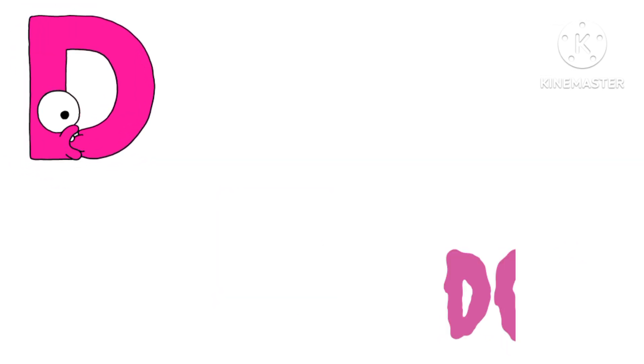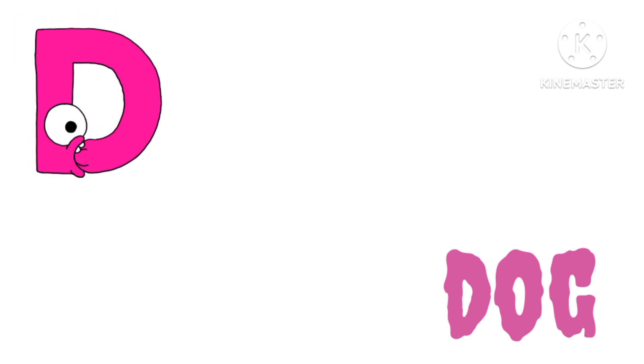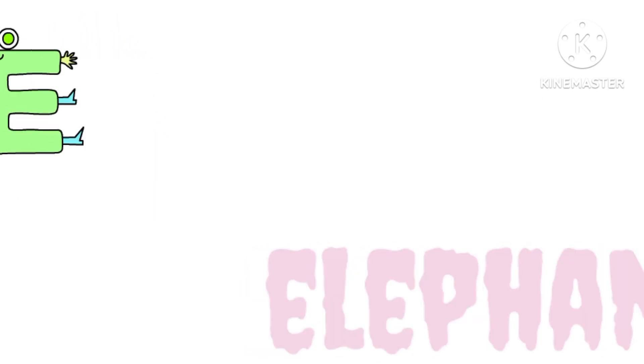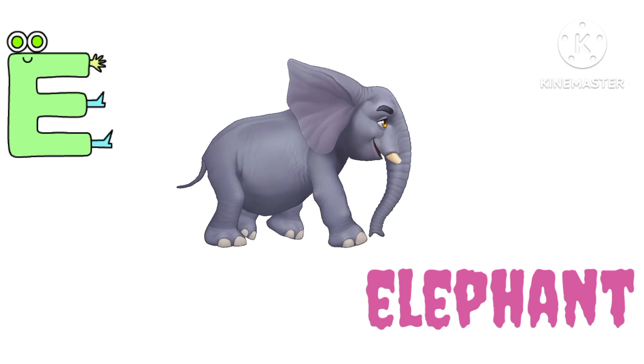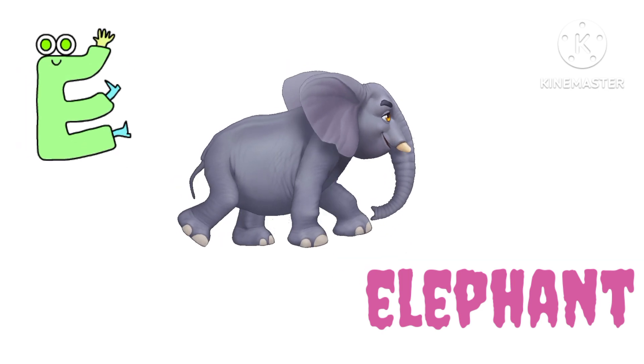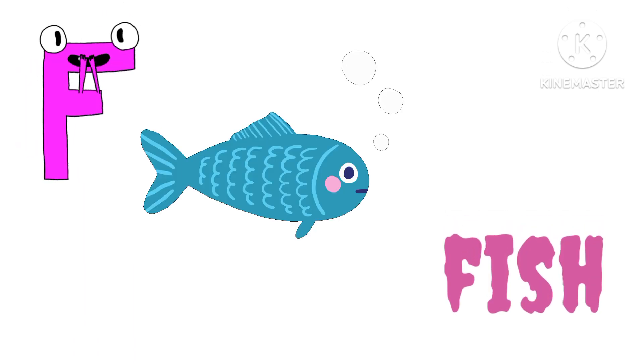D. D for Dog. E. E for Elephant. F. F for Fish.